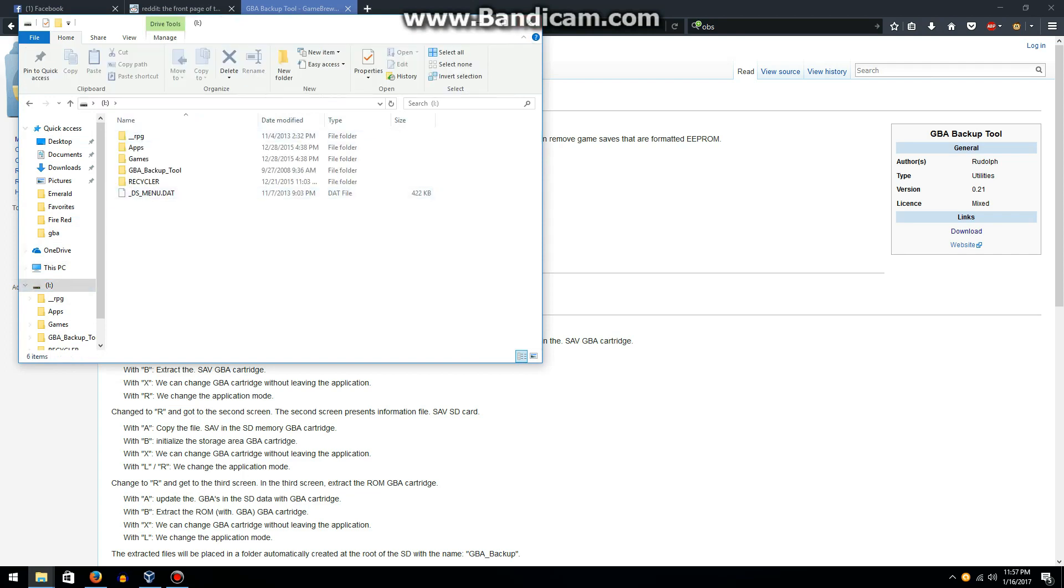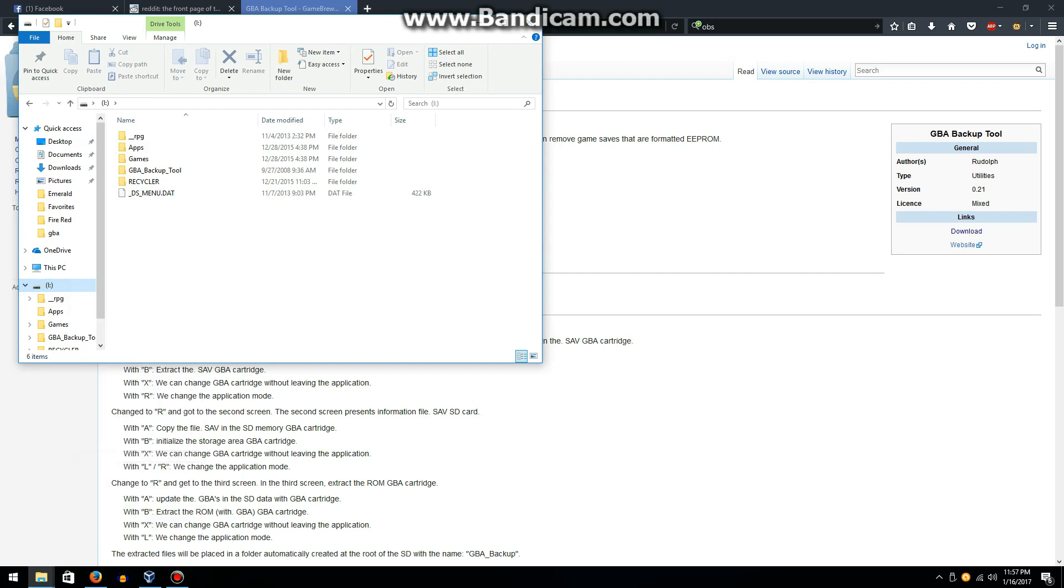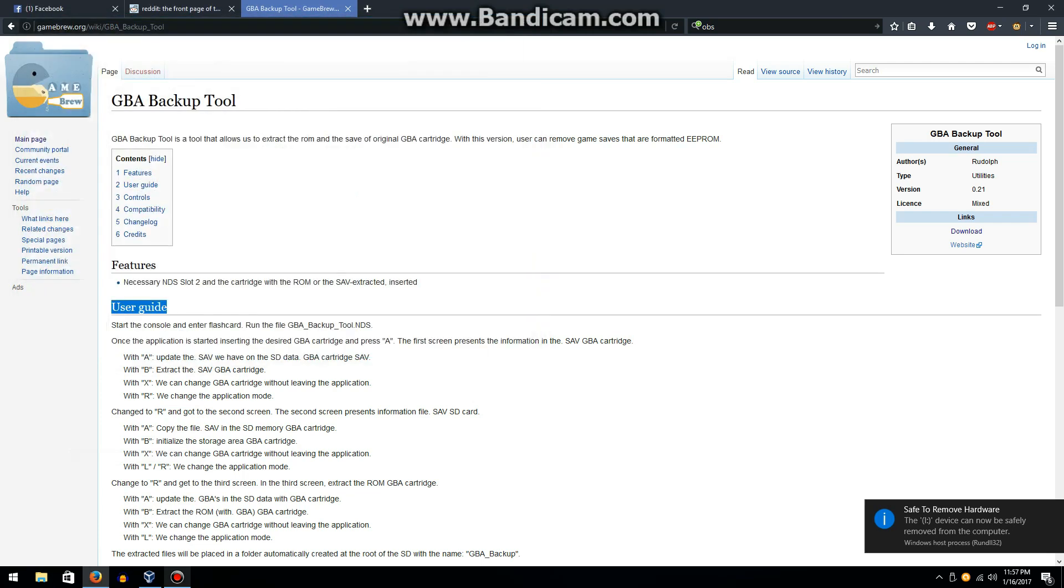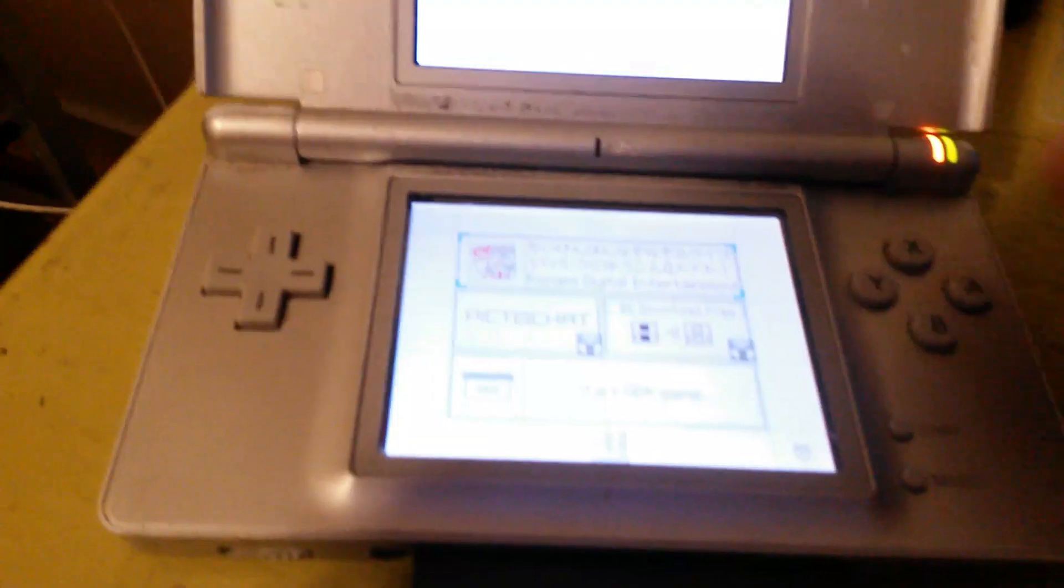Now when that's done, you're going to hit eject just to prevent any corruption, and then you're going to want to put it back in your R4i card.